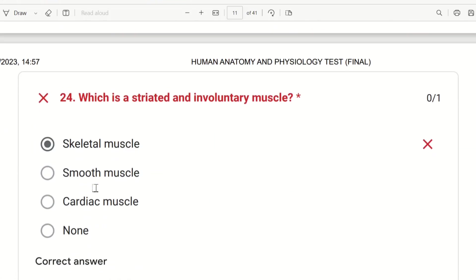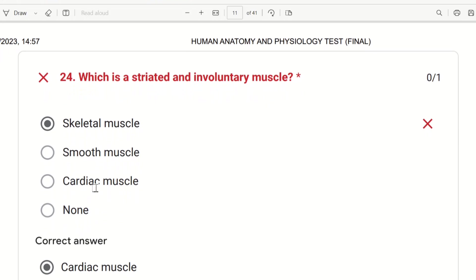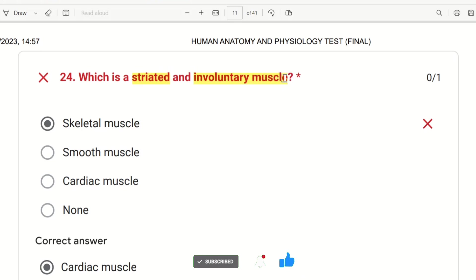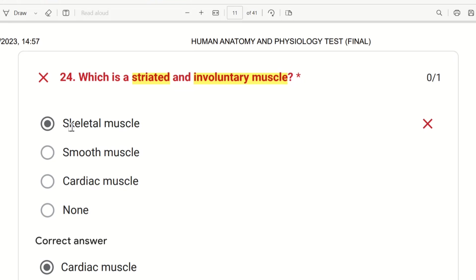The 24th question: which is a striated and involuntary muscle? The choices are skeletal muscle, smooth muscle, and cardiac muscle. Skeletal muscle is striated but voluntary. The striated and involuntary muscle is cardiac muscle.